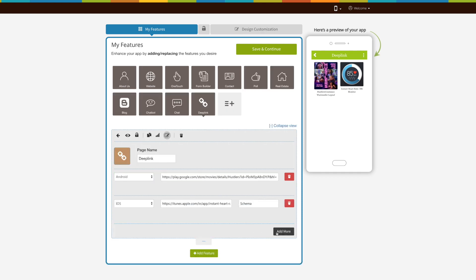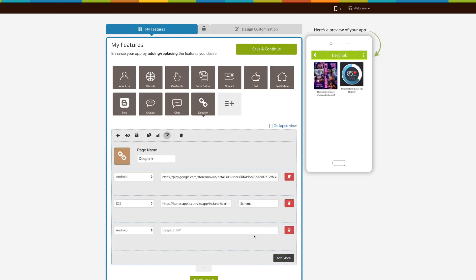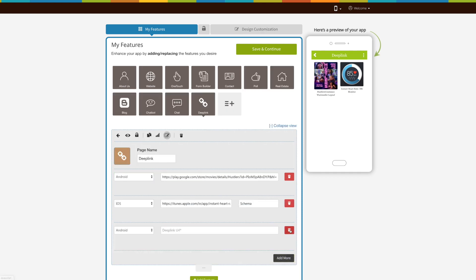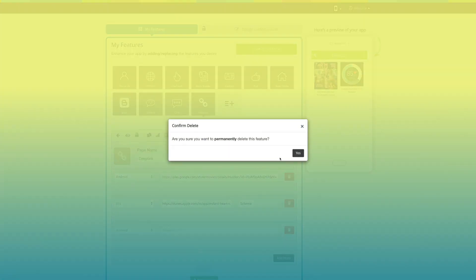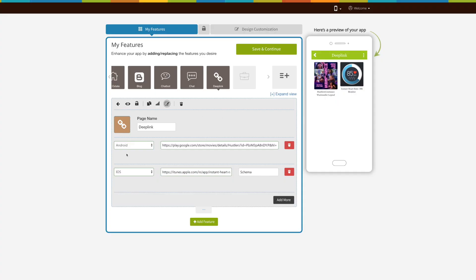Click on add more to add multiple apps. From here, you can delete the field. Once you are done, click on save and continue to finish creating your app.